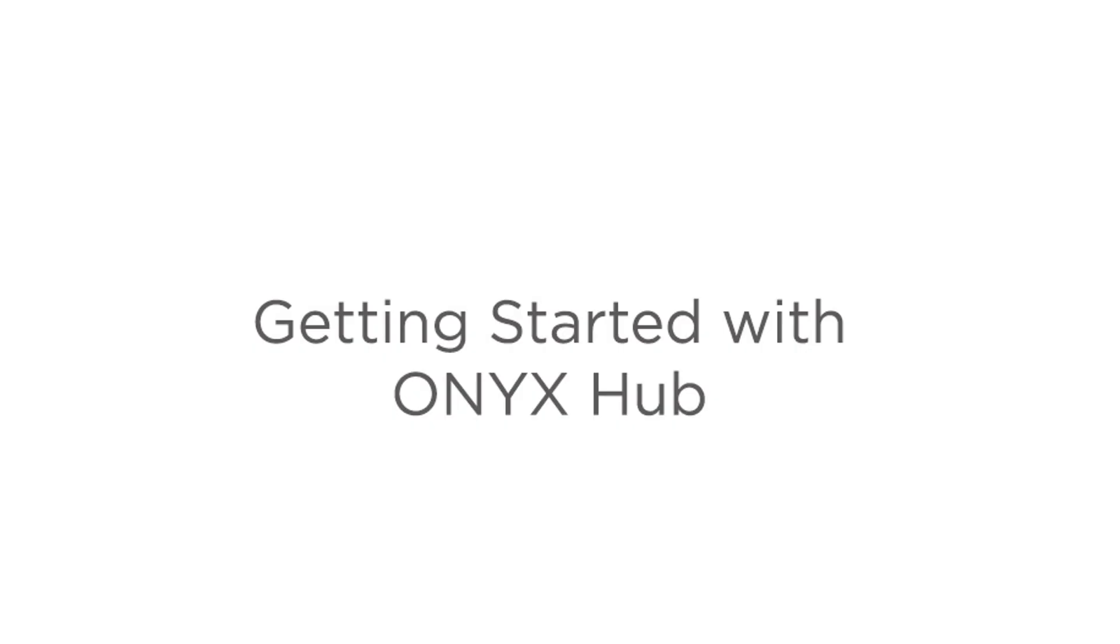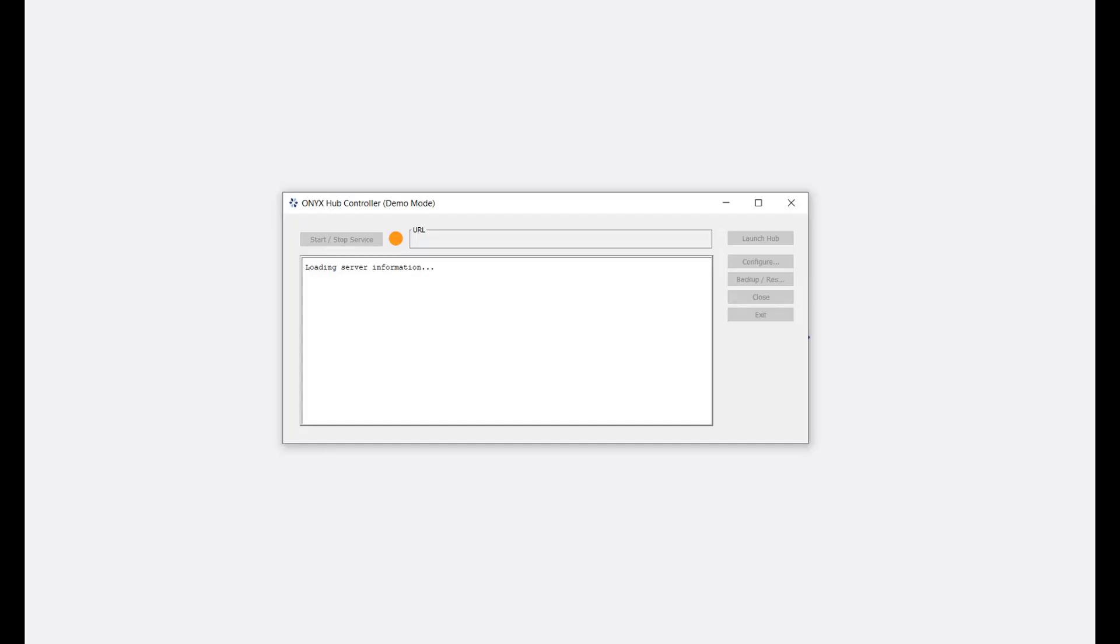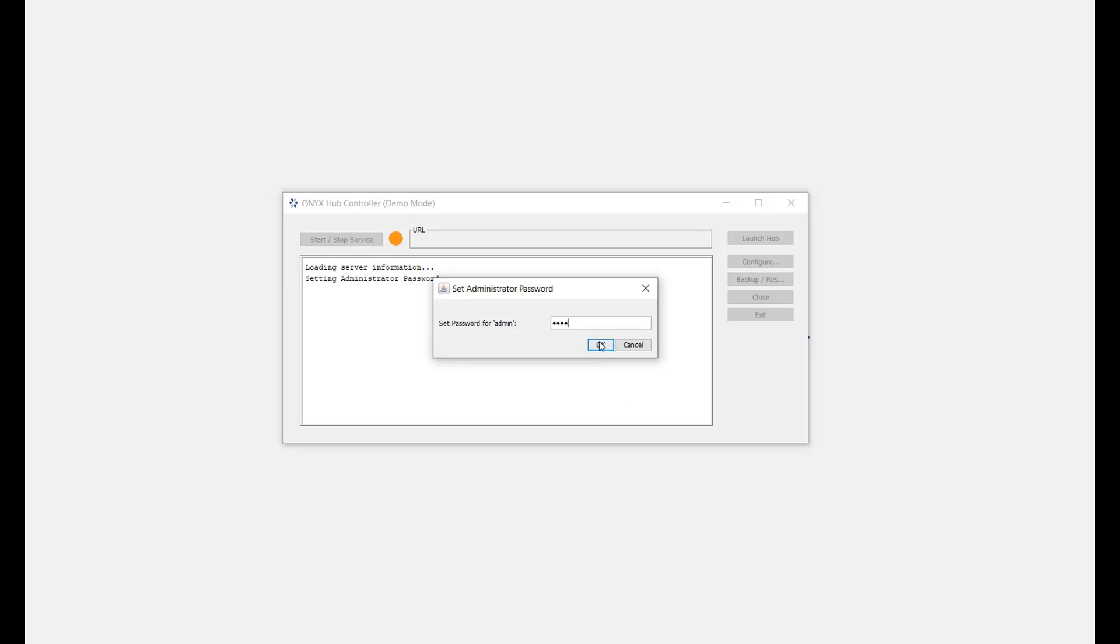Today I'm going to show you how to get started using the latest version of ONYX Hub. When you install ONYX Hub, the first thing you'll notice is that the setup now includes putting in a password for the admin user.